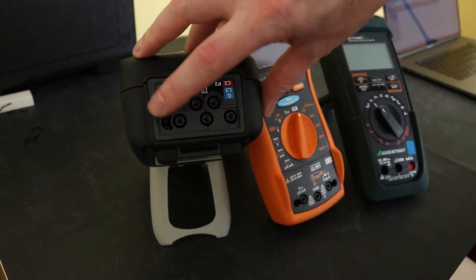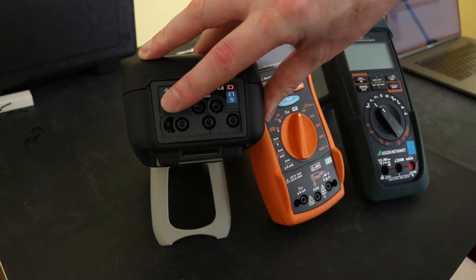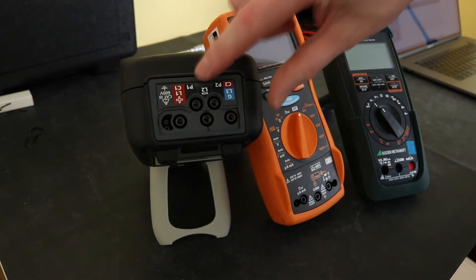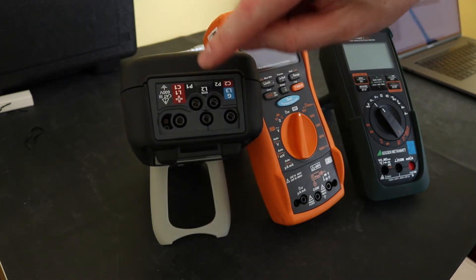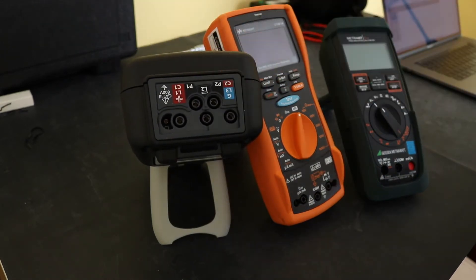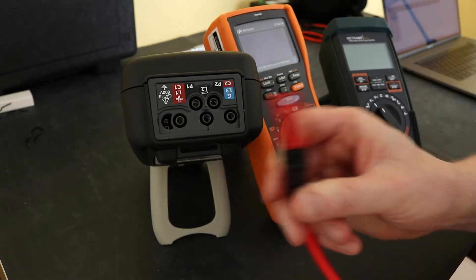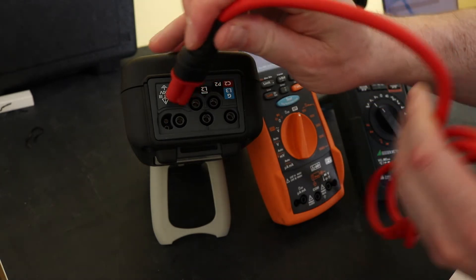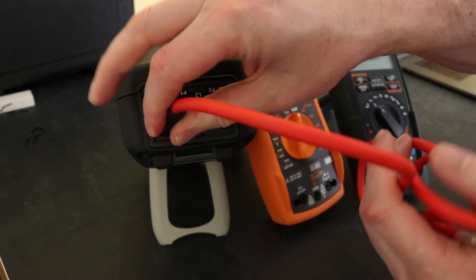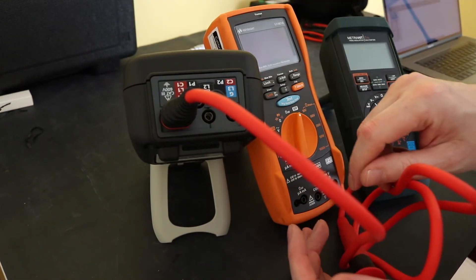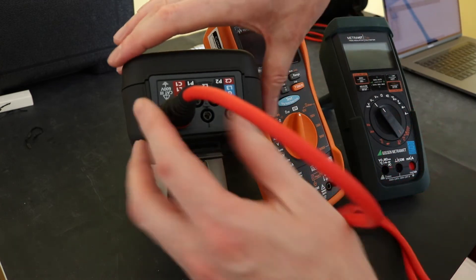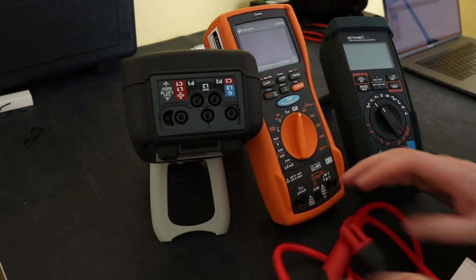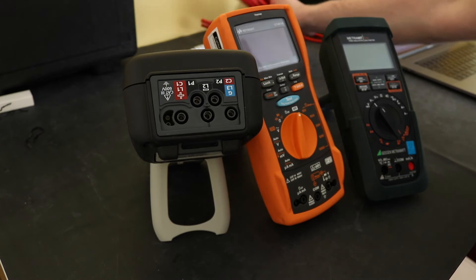This does have the facility for a remote probe but the remote probe doesn't actually come with the unit. However you can actually see here that this is the standard remote probe from the MIT range and you can see it fits in and will operate the instrument, so if you wanted to use one with that that would be the unit to go for.